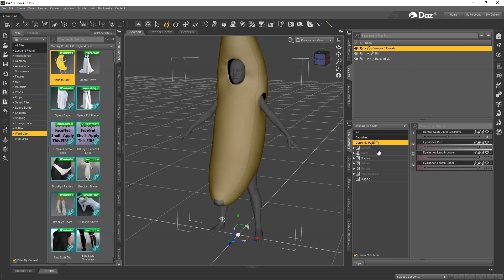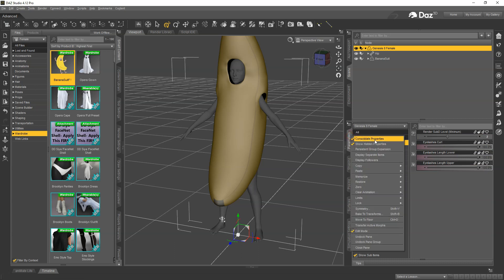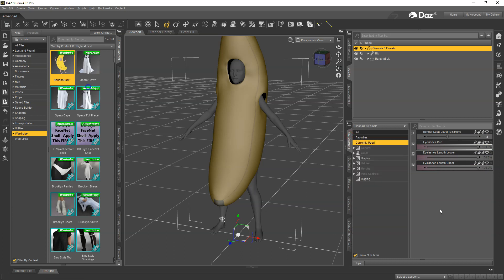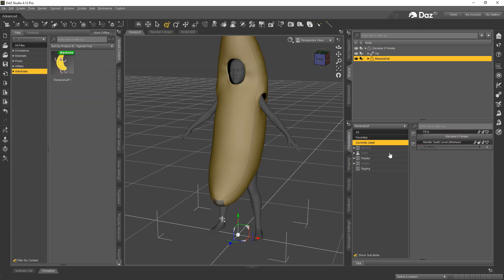If I go to Currently Used in the Parameters pane I shouldn't see anything. Make sure you also have Show Hidden Properties turned on. Nothing is dialed up so that's good, we're starting from a clean slate.